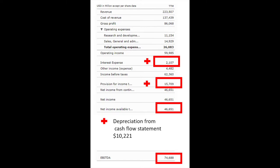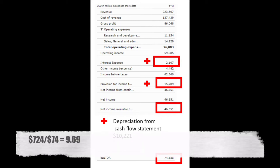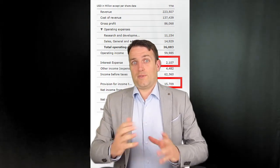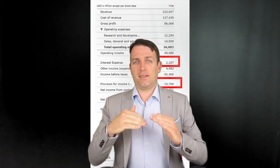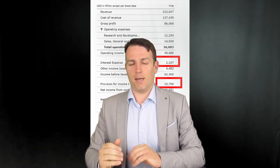Now let's go to EBITDA. In order to calculate EBITDA, you add interest, taxes, depreciation, and amortization to net income. Net income of Apple is $46 billion, plus taxes, plus interest expense, plus depreciation — which is not shown on the income statement; you have to go to the cash flow statement to find it. That gives us an EBITDA of $74 billion. So Apple's EV to EBITDA is 9.69. According to most financial analysts, the rule of thumb is that below 10 is a good buy; above 10, the company starts to look expensive.